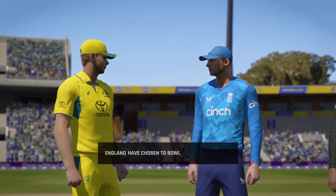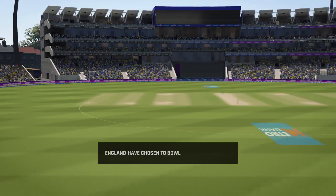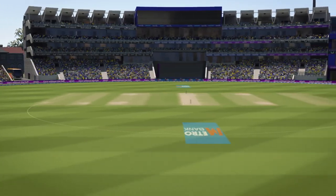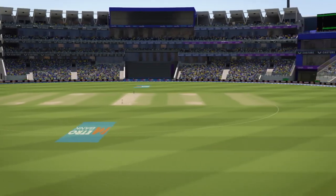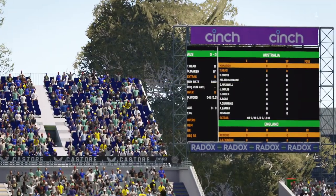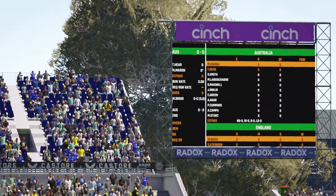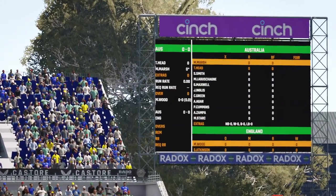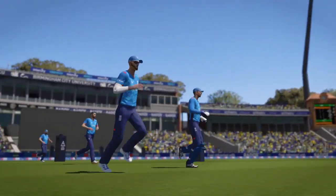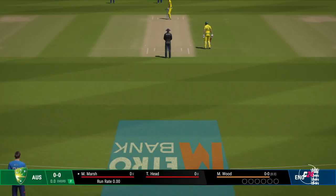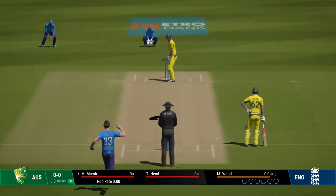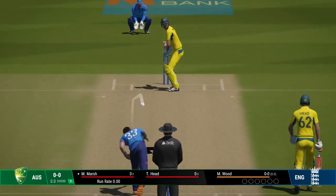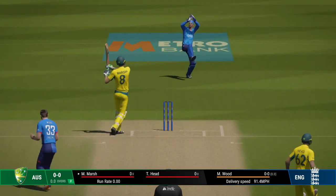The home crowd will be looking forward to some early wickets as the captain wins the toss and decides to have a bowl. These two teams always produce some great games as we see some of the key players come out onto the ground. It's a fantastic crowd in today. It's an evenly poised matchup — we'll see what happens first ball.